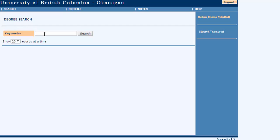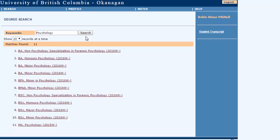What comes up is a choice here of keyword search for different kinds of degrees and what you can do is just start to type in different degrees. For example, you might be a psychology major or you're thinking of psychology as your major.